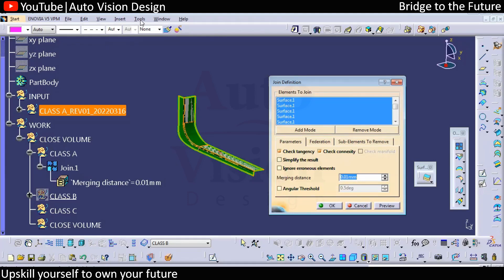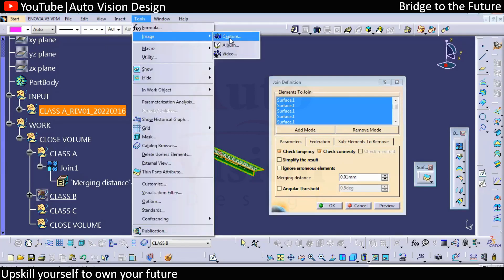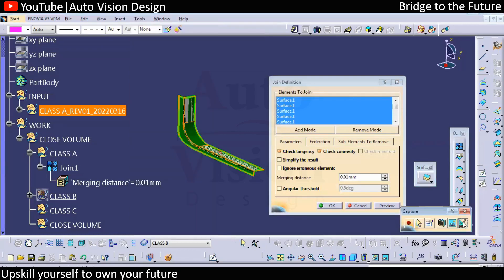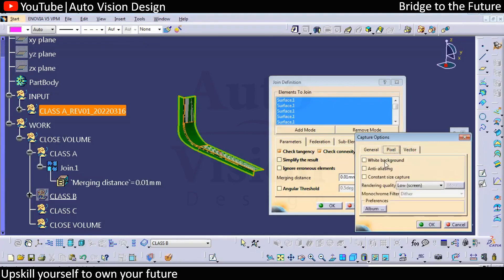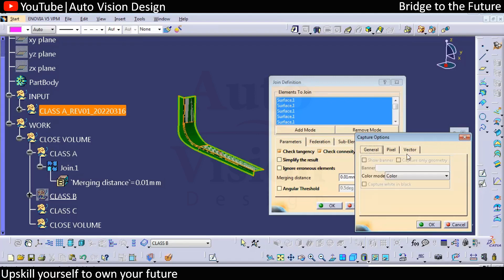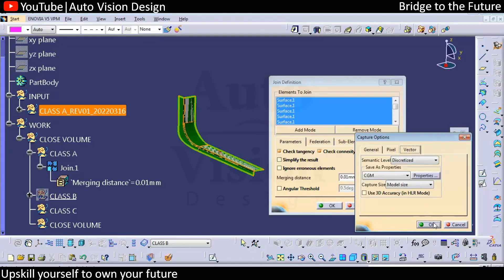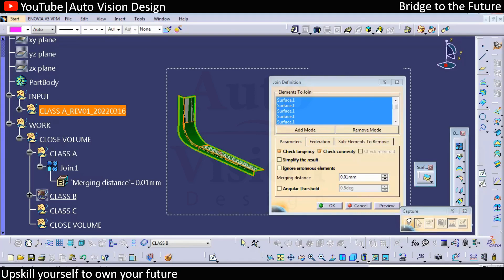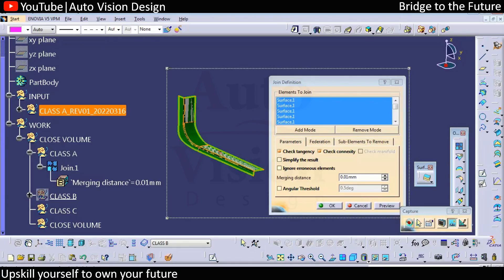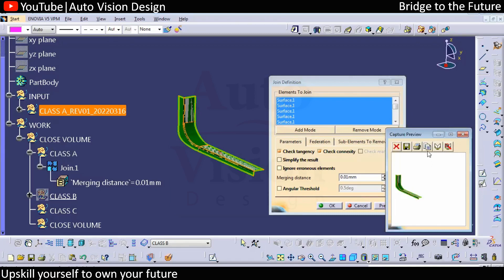We can take the evidence in CATIA using the command under Tools > Image > Capture. If you select that, there are some settings — you can choose a white background, set the picture size, and then select the area you want to grab. After selecting the area, you'll get the image with a white background.